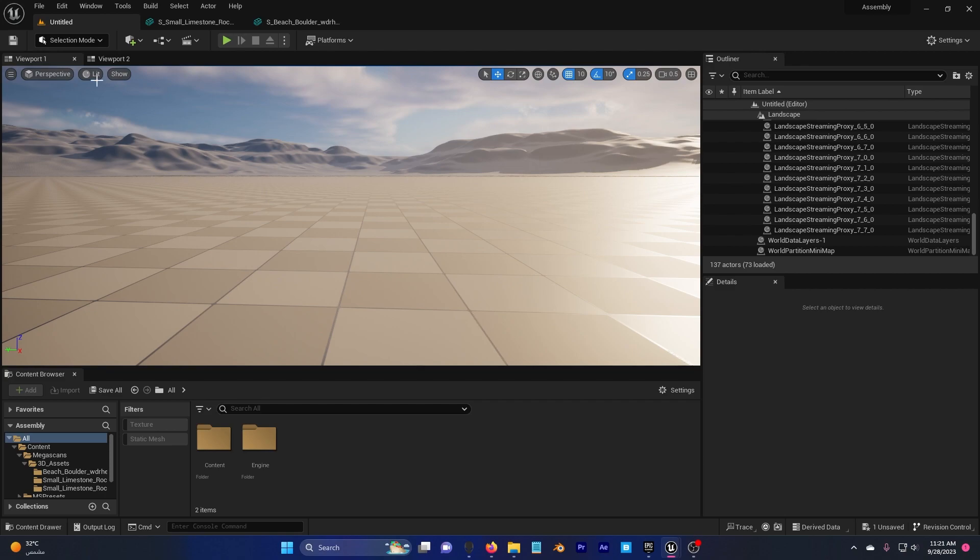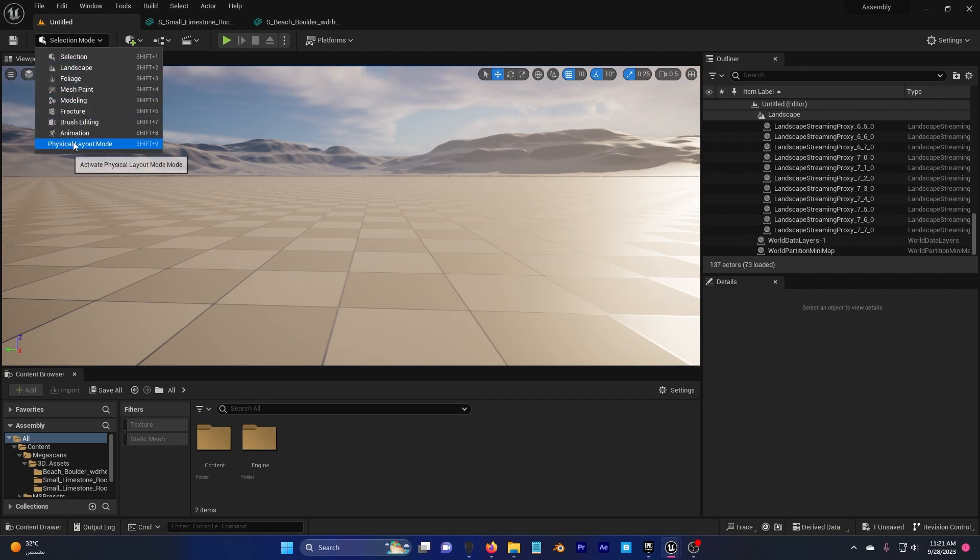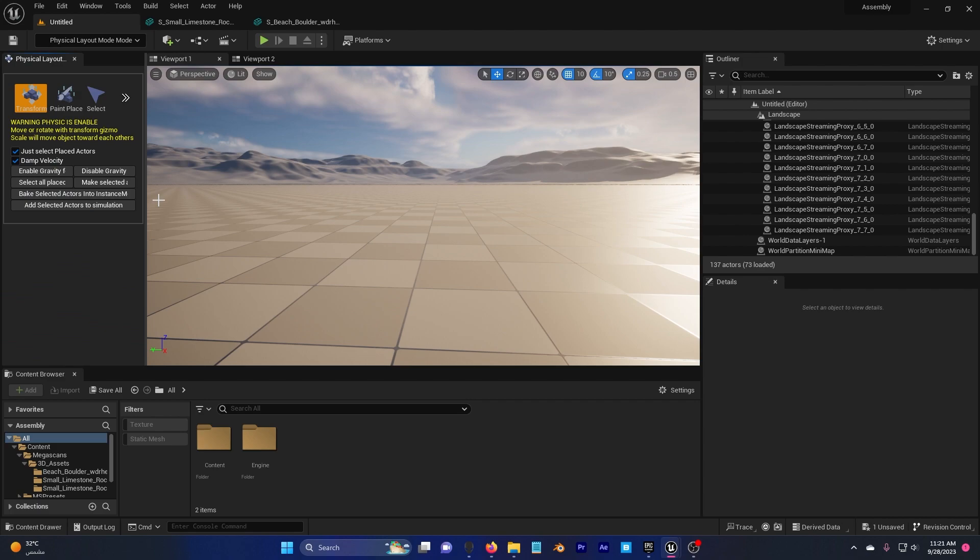Now we go to selection mode, you can see here physical layout mode, click on it, finally we can start using this plugin.